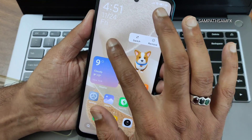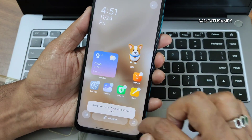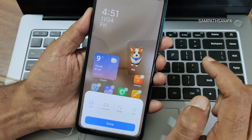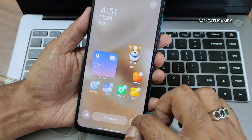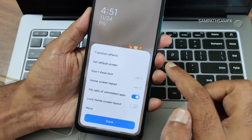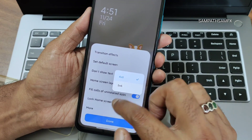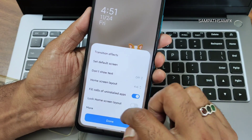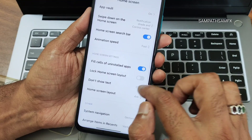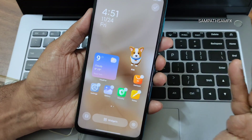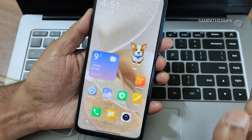In home screen settings you get transition effects, set default scheme, option to not show text, and home screen layout options of 4x6 and 5x6. You can lock the home screen as well. I'll also show you the themes and dialer.